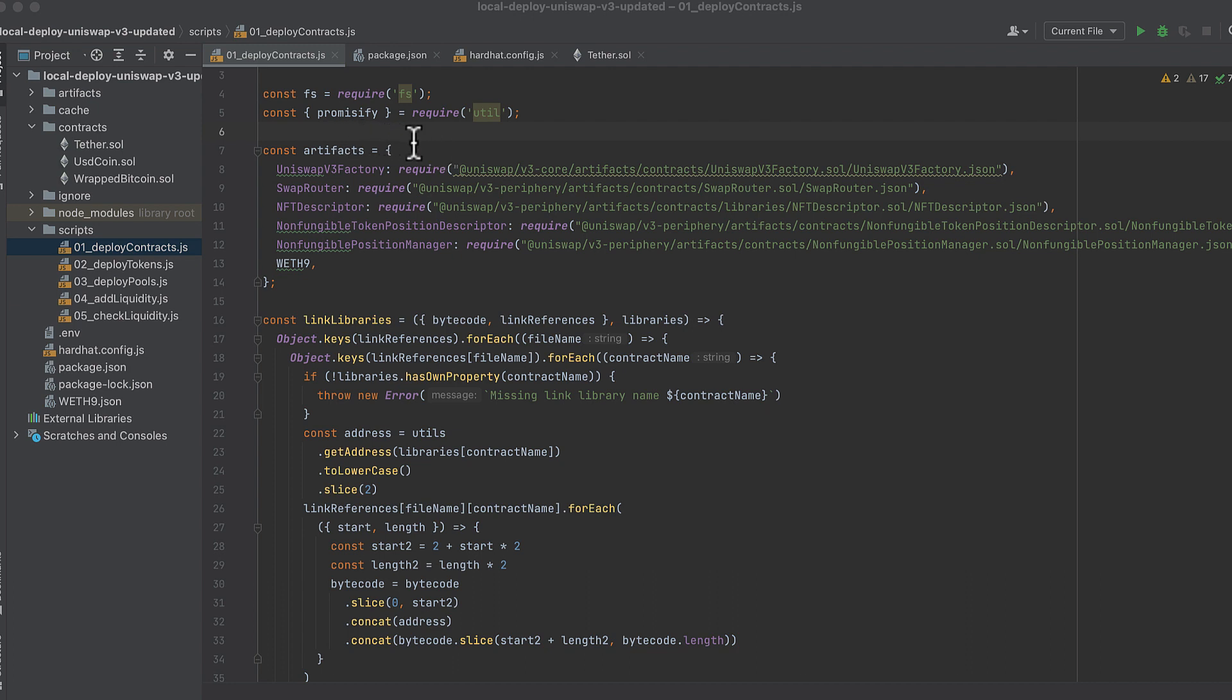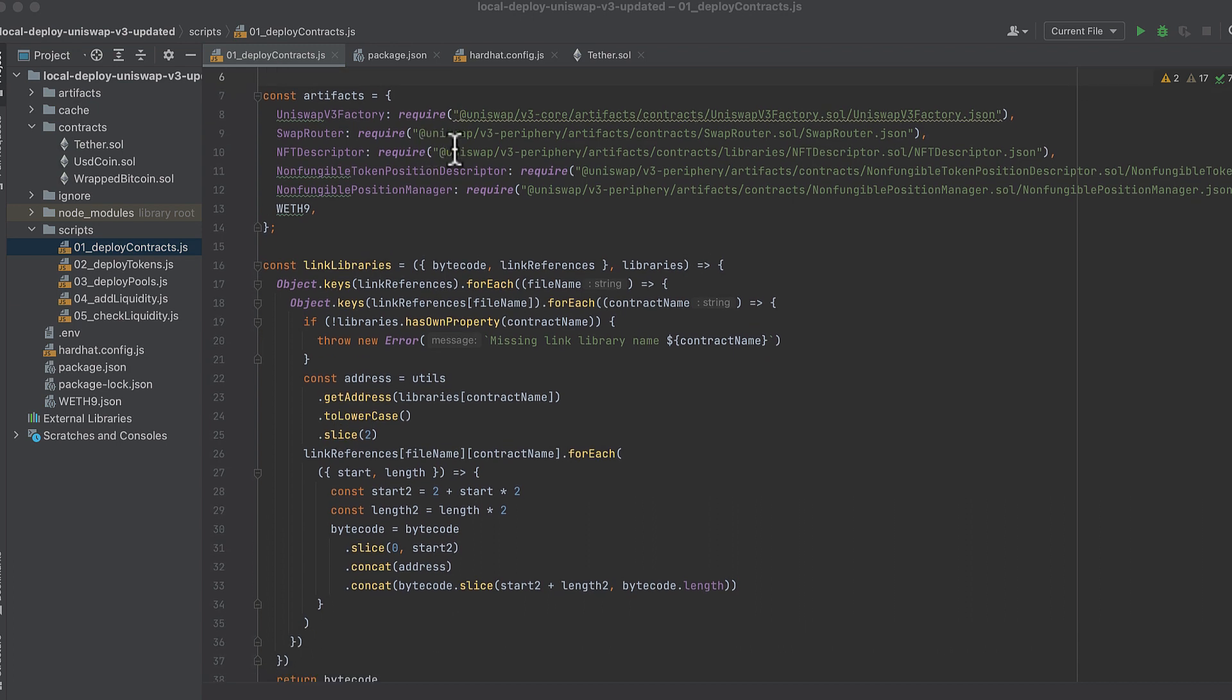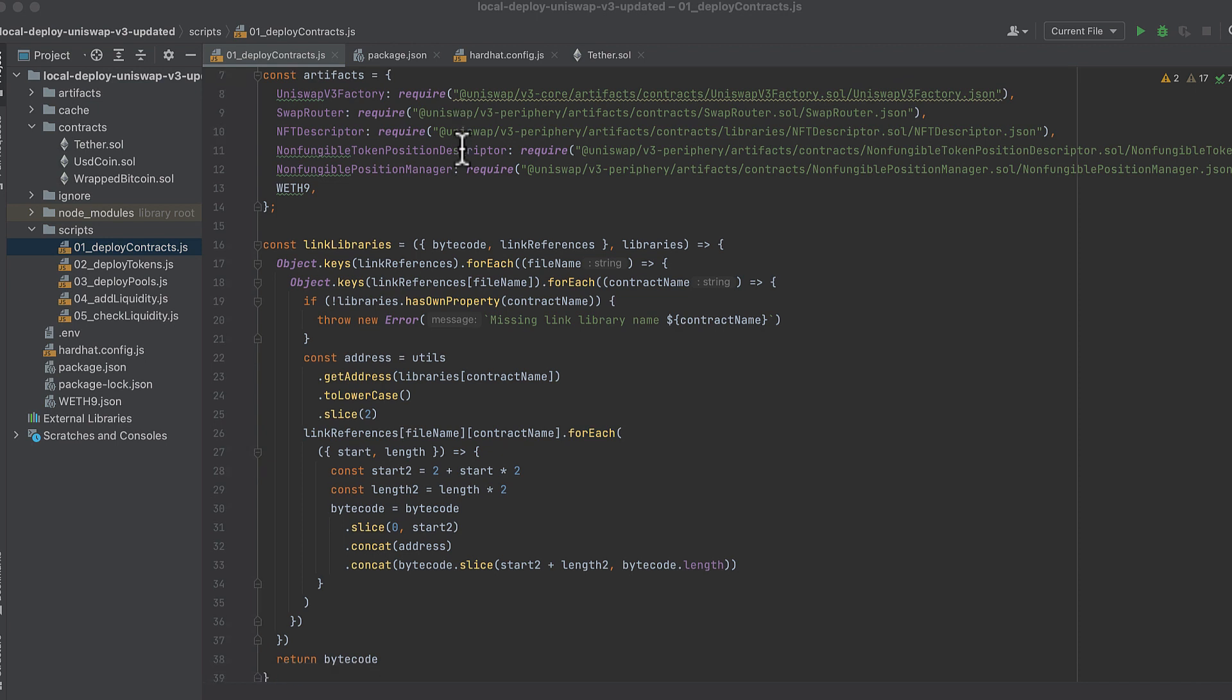And fs won't work out of the box in promises, so you'll need to get promisify as well. Now create an object which contains all the artifacts, which include the ABIs, for all the contracts we'll deploy in this script.